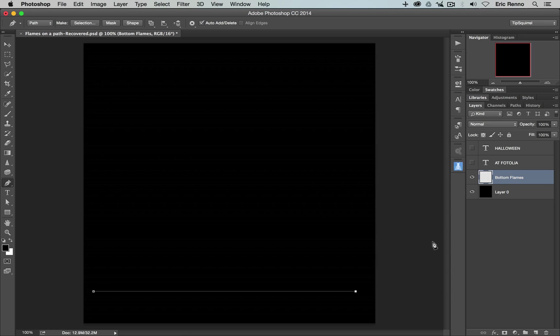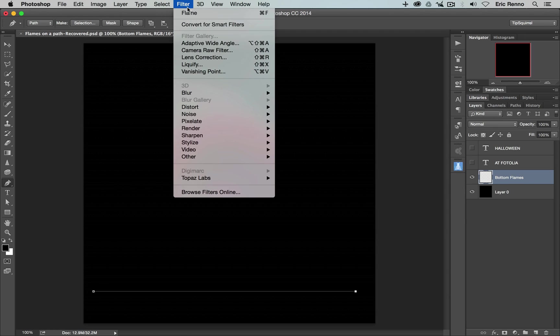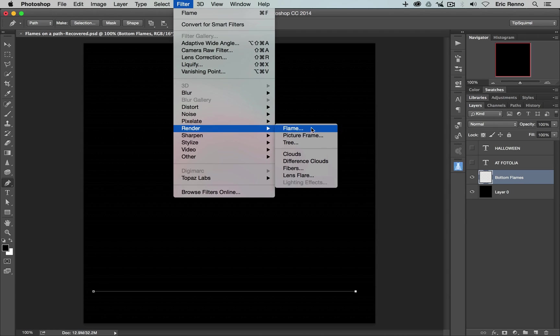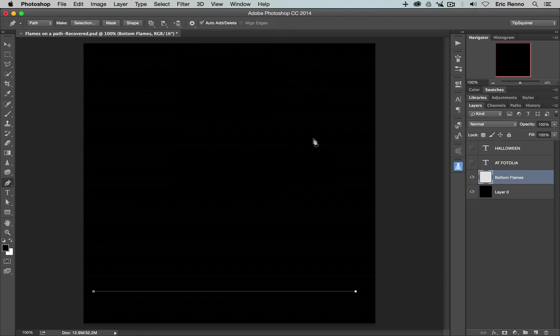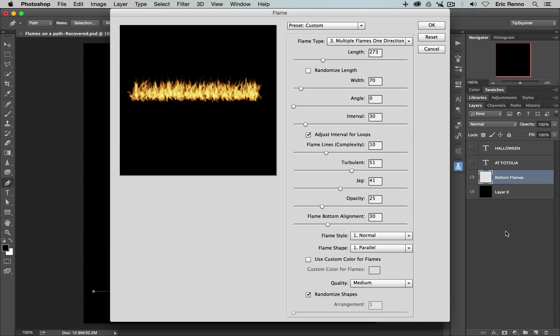Making sure the bottom flames is now selected, I go to Filter and Render and Flame and you may also notice that Picture Frame and Tree have moved here from the Fill dialog box as well. Anyway, we want Flame so I'm going to click on that and up pops a really big dialog box. Now don't panic about this, it looks more complicated than it is and we'll go through them individually now.